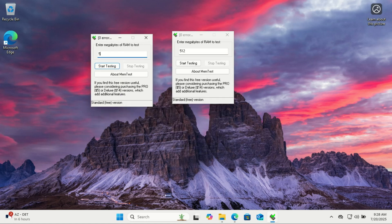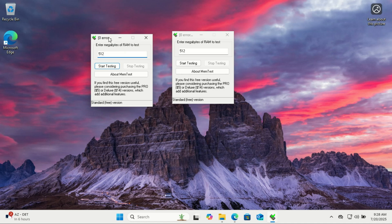HCI MemTest can put some strain on your CPU and RAM, so it's best to close all other programs before starting. Make sure your system is well ventilated, then let the test run for a few hours. The longer you leave it running, the more accurate the results.